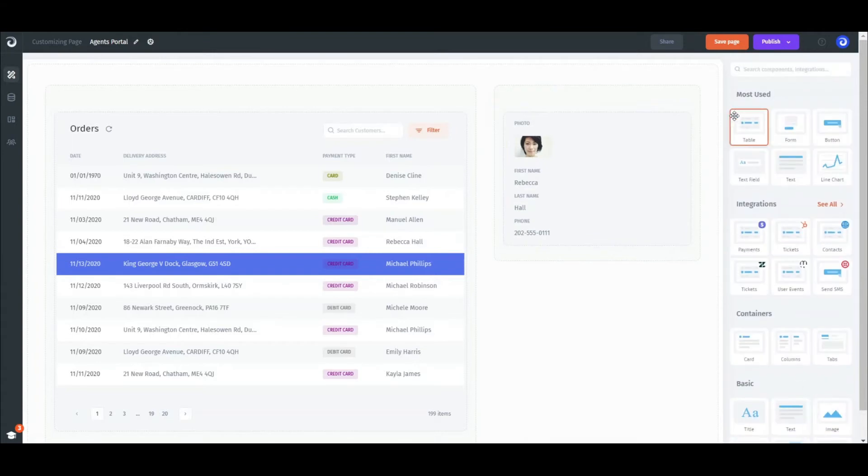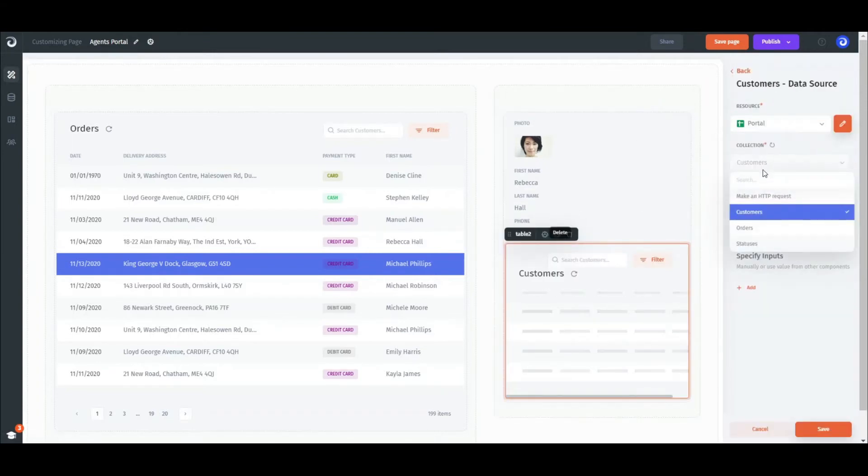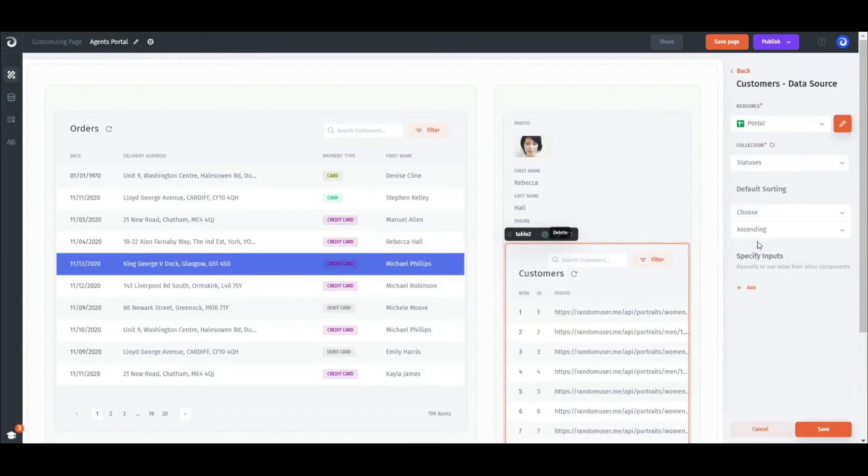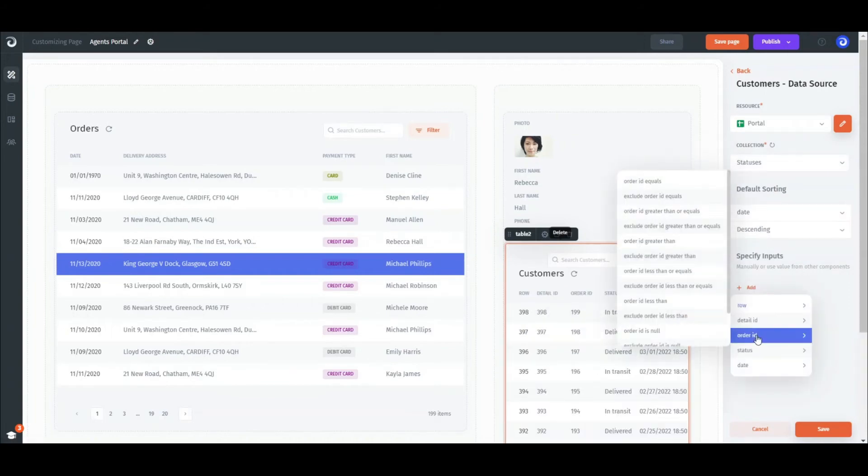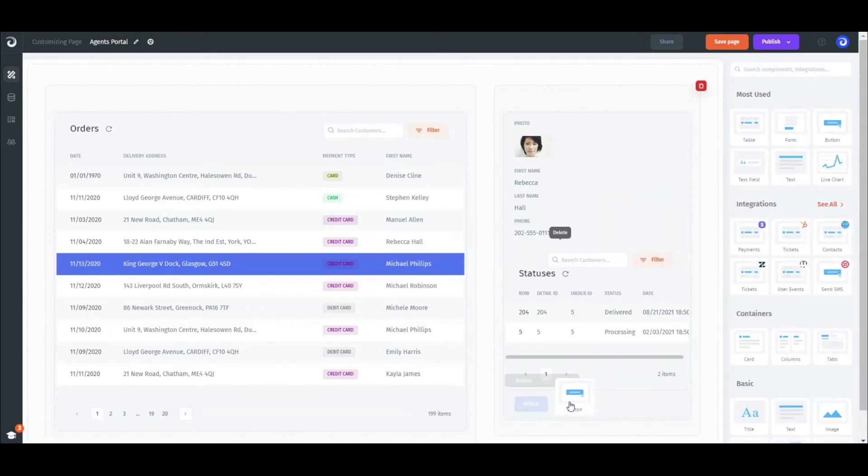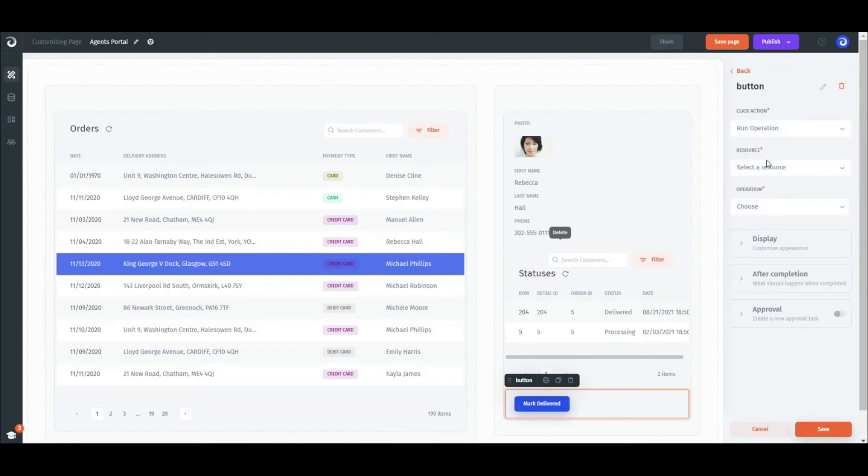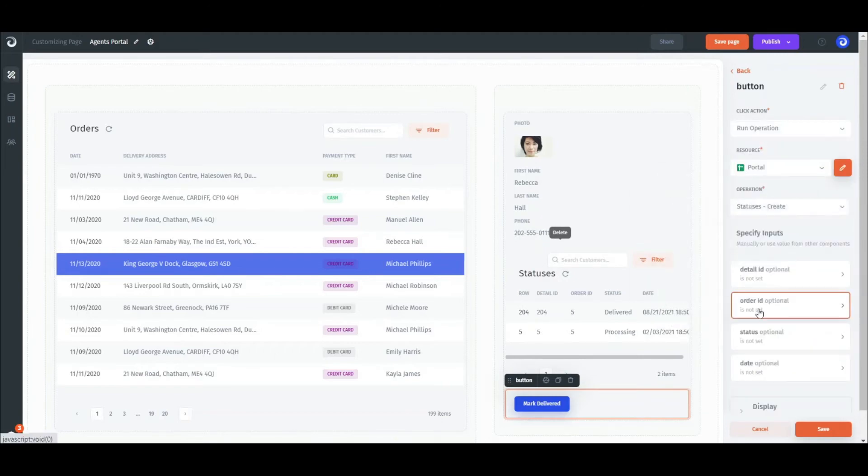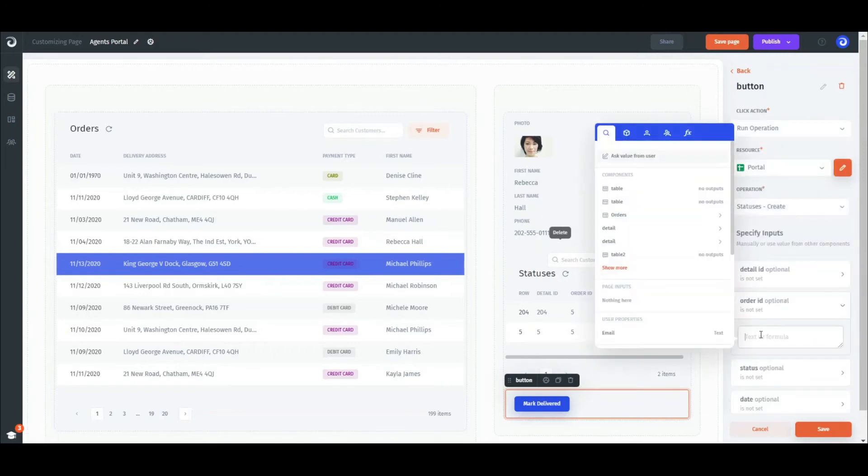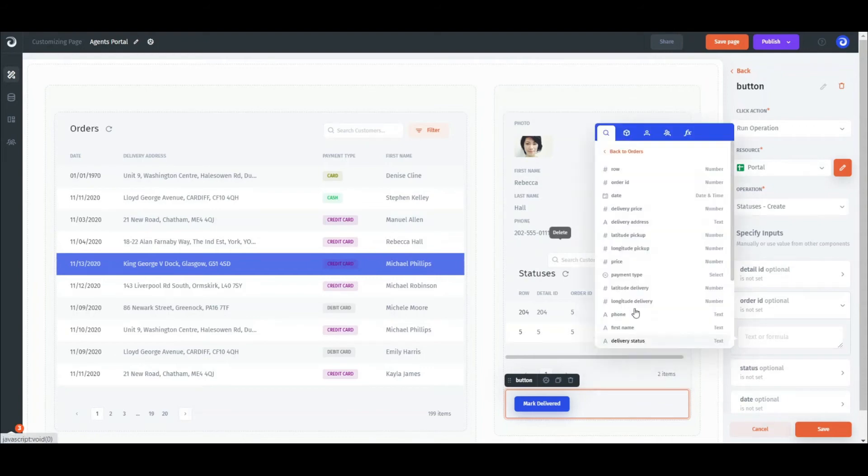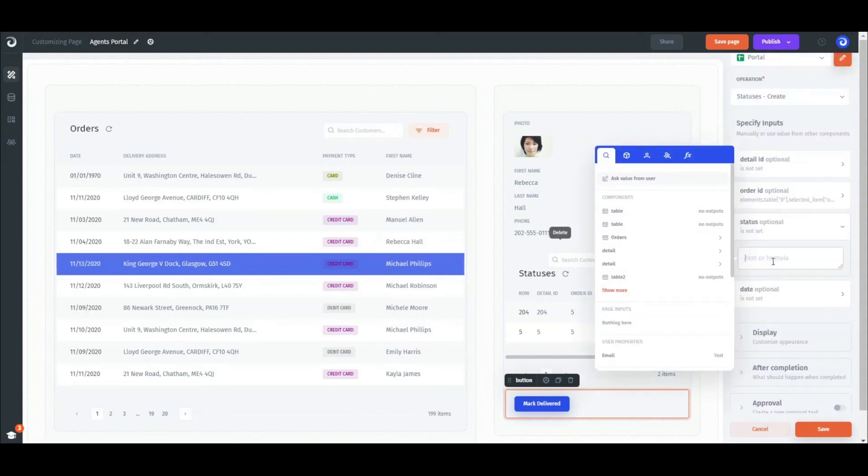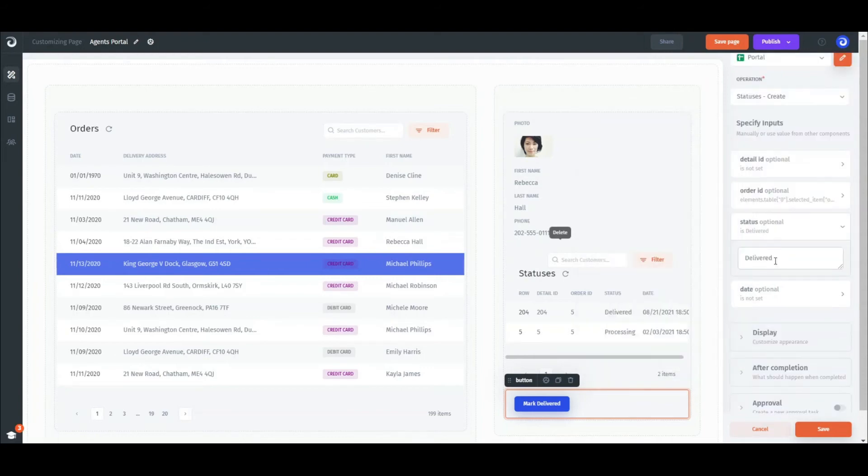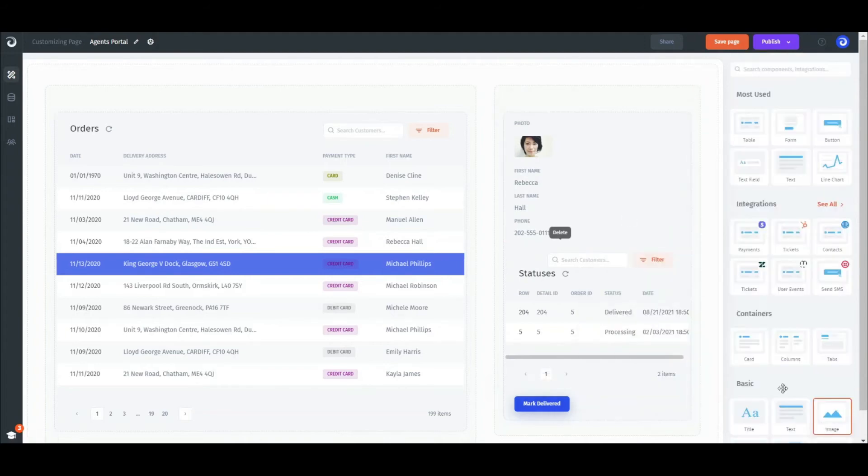Then drag and drop a new table, set the resource, and choose the statuses collection. Once again, specify the input and filter it by the order ID. And the button—it will create a new record in the statuses collection. Same logic here. Set the order ID input to match the ID field from the selected row of the orders table. For the status input, set it to delivered. And for the date, set it to be received from the agent.